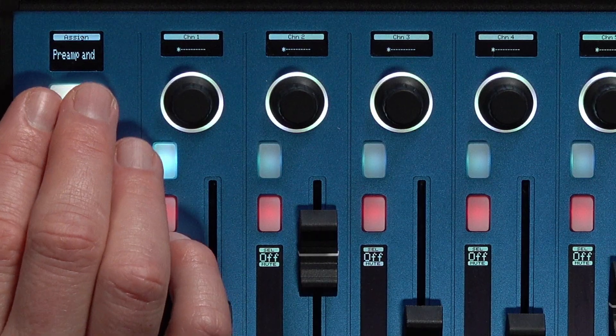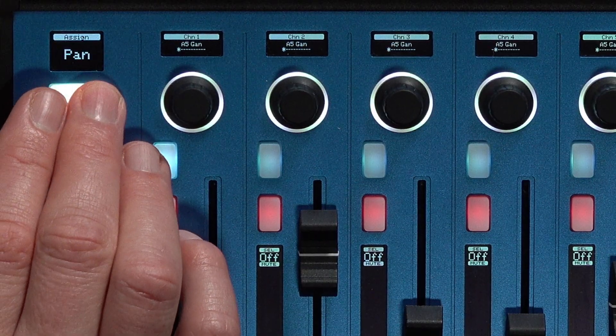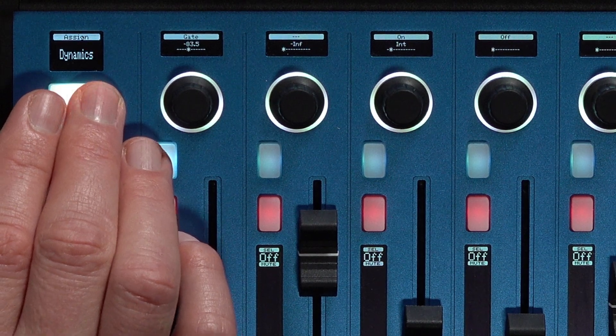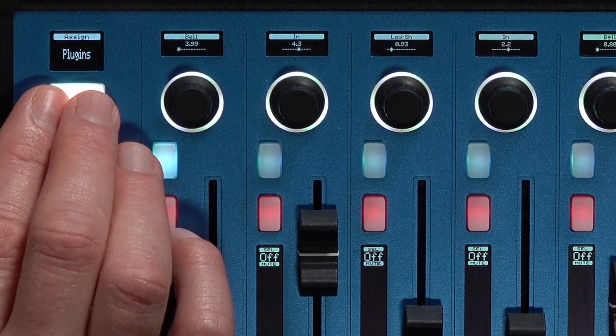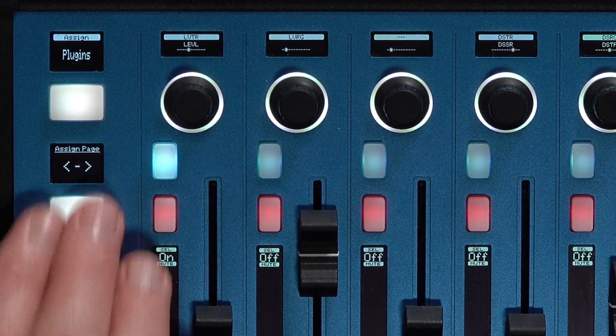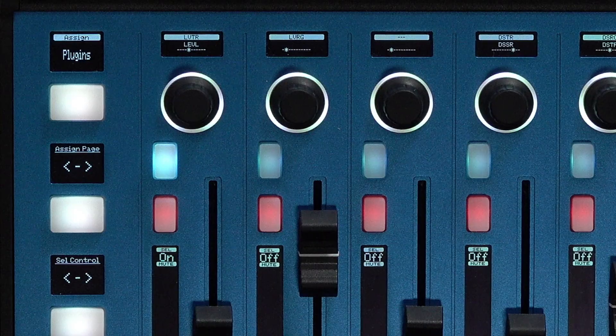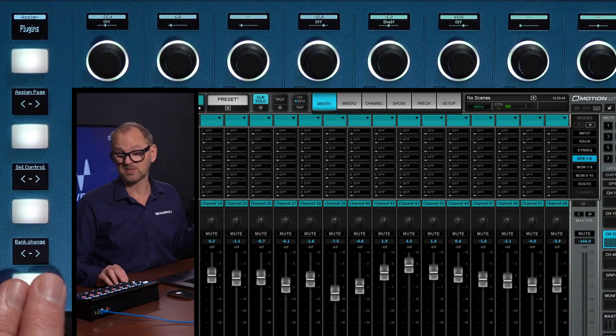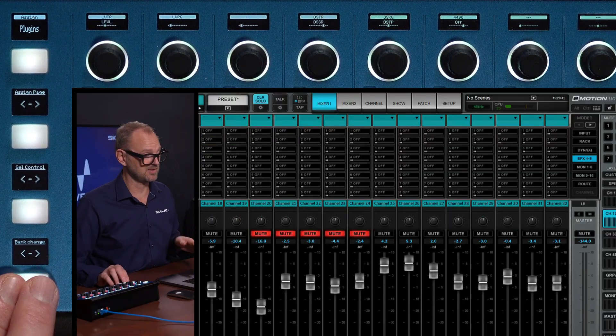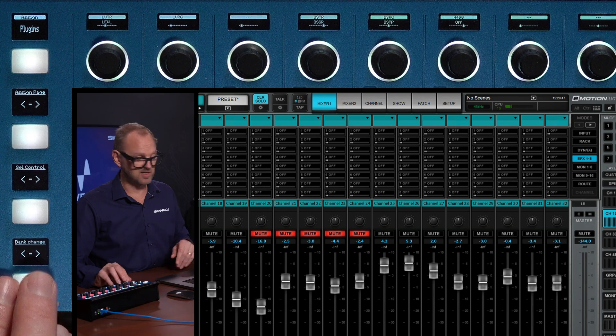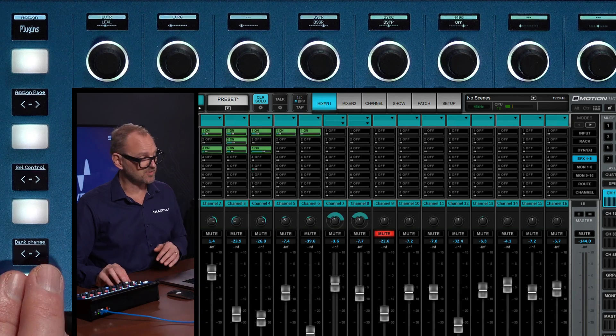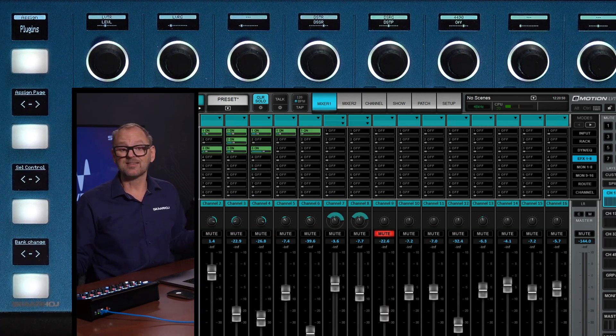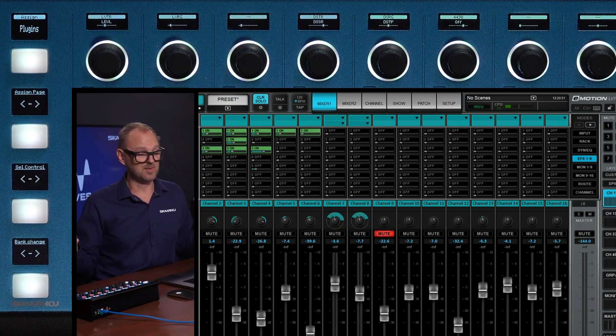We also have preamp. We will not go into that today. But we have sends, pan, plugins, EQ dynamics. In this menu, we can have additional pages. We can page through the different fader banks, which is exciting. Because that's like the view we are looking at here. And the software follows along. So that's the essence of this integration, basically.